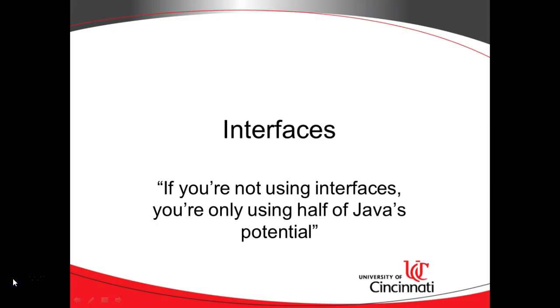So, that's a look at how we can implement interfaces in a Java program. I hope this video has been helpful and I look forward to reading your comments. Thank you.